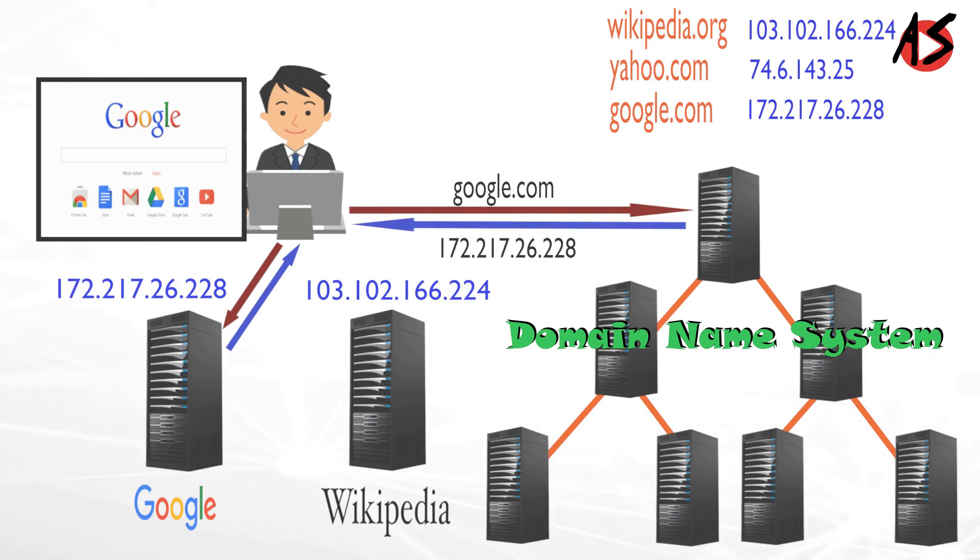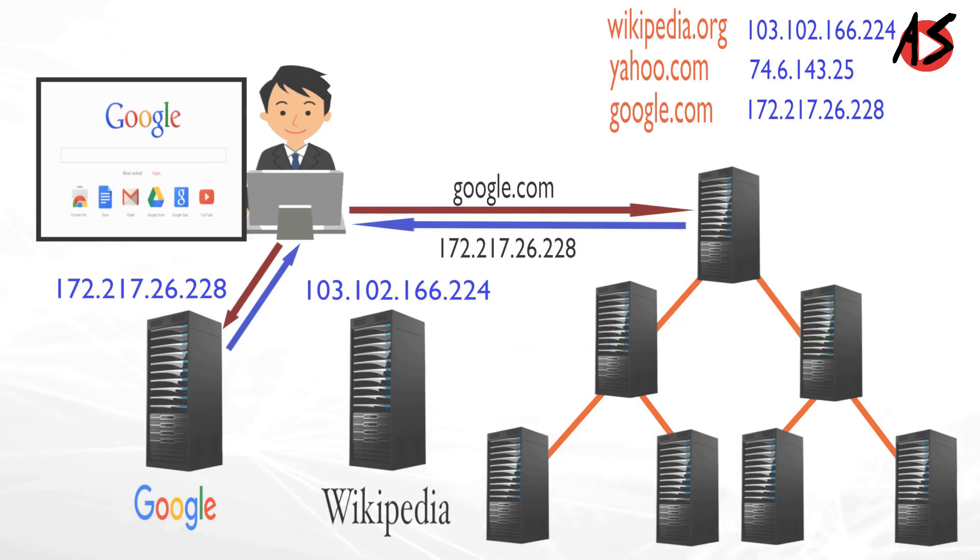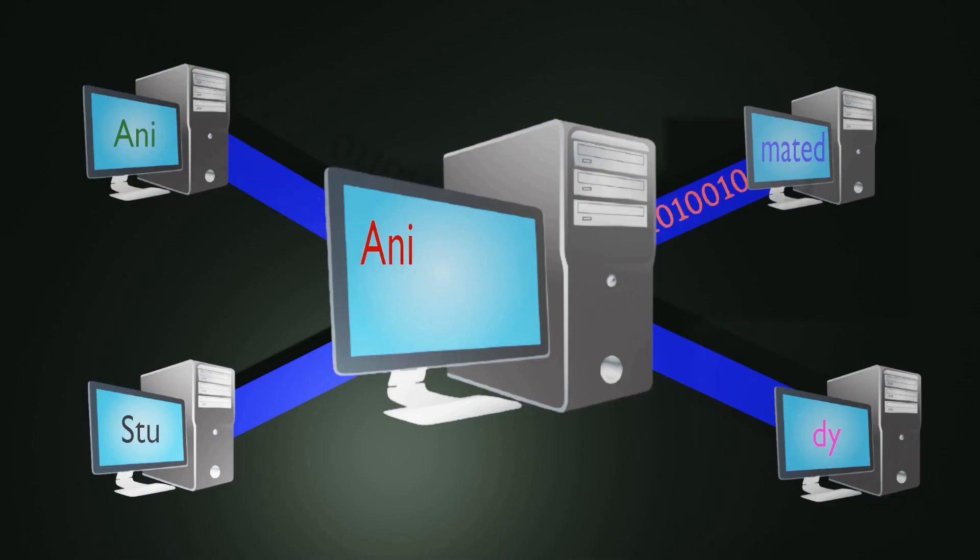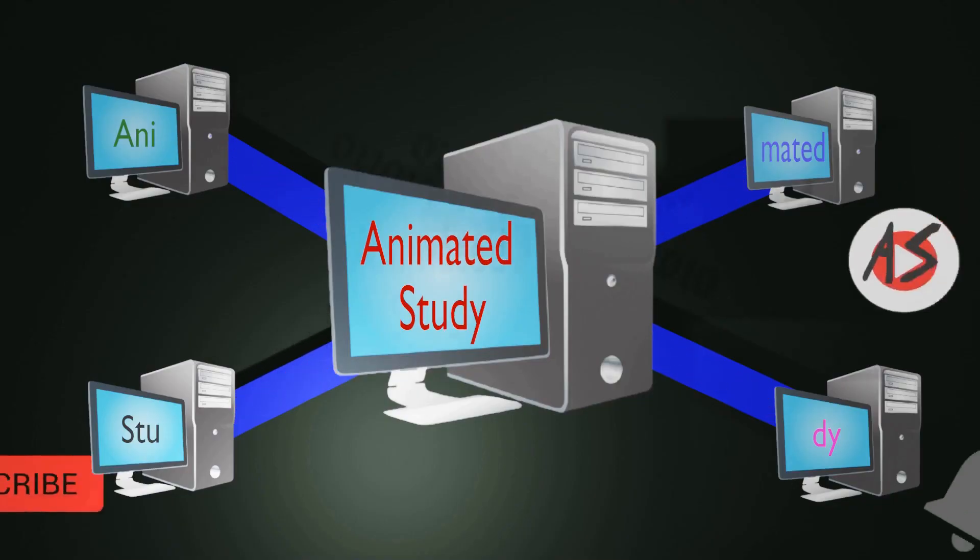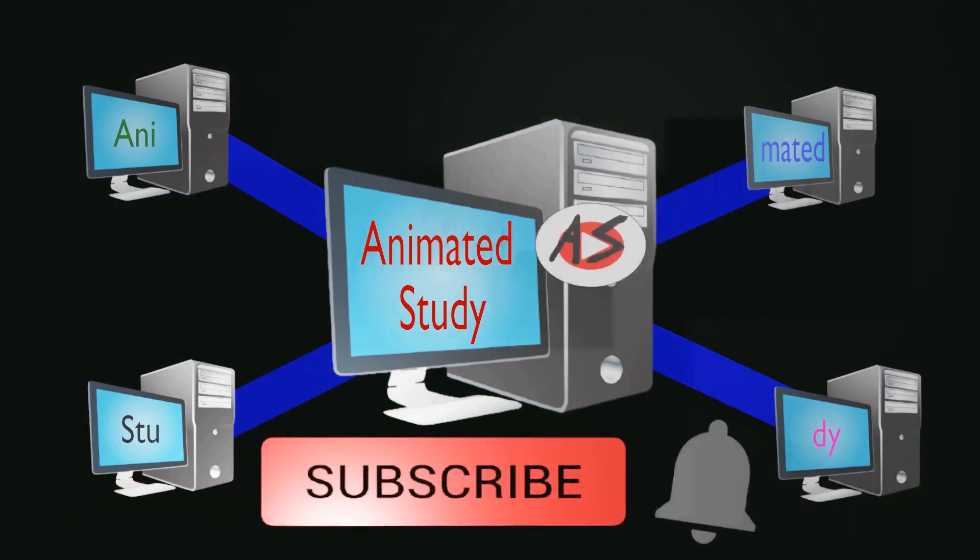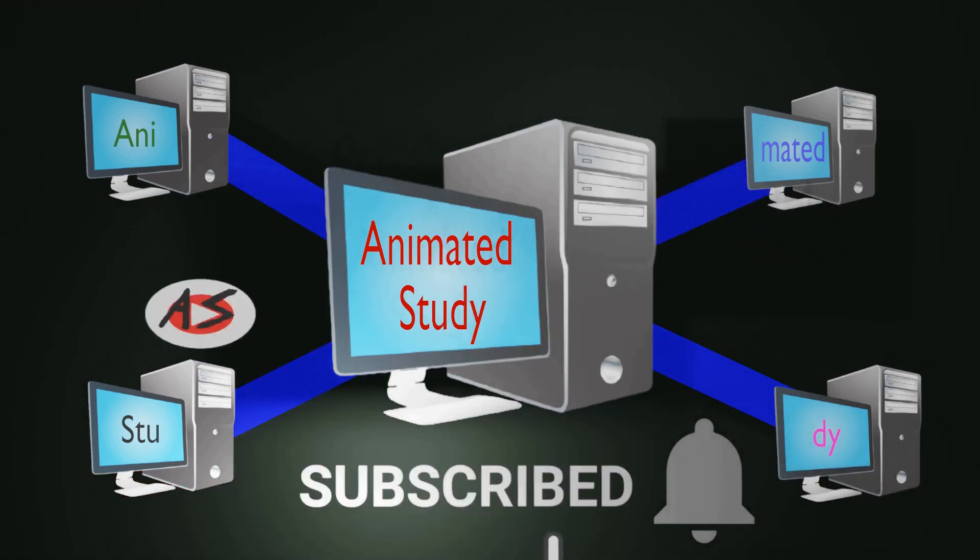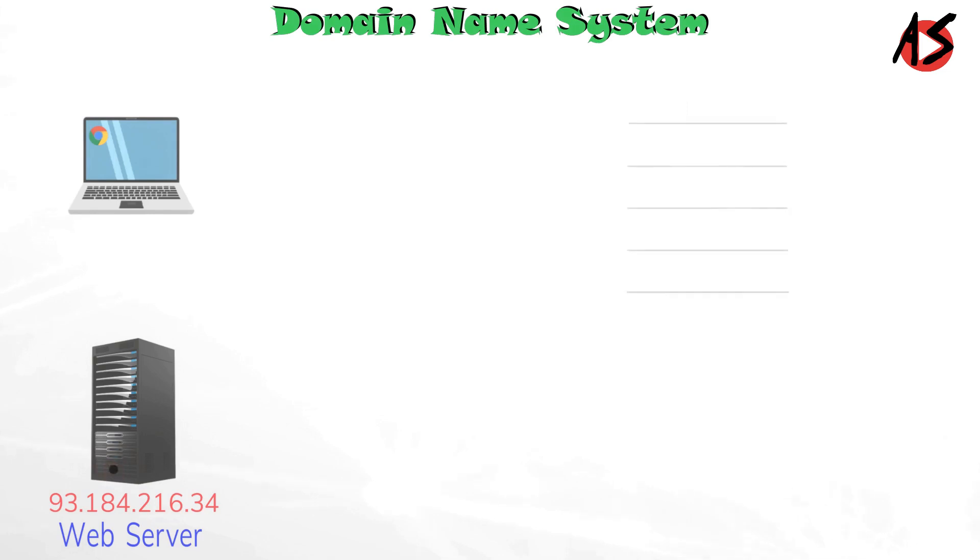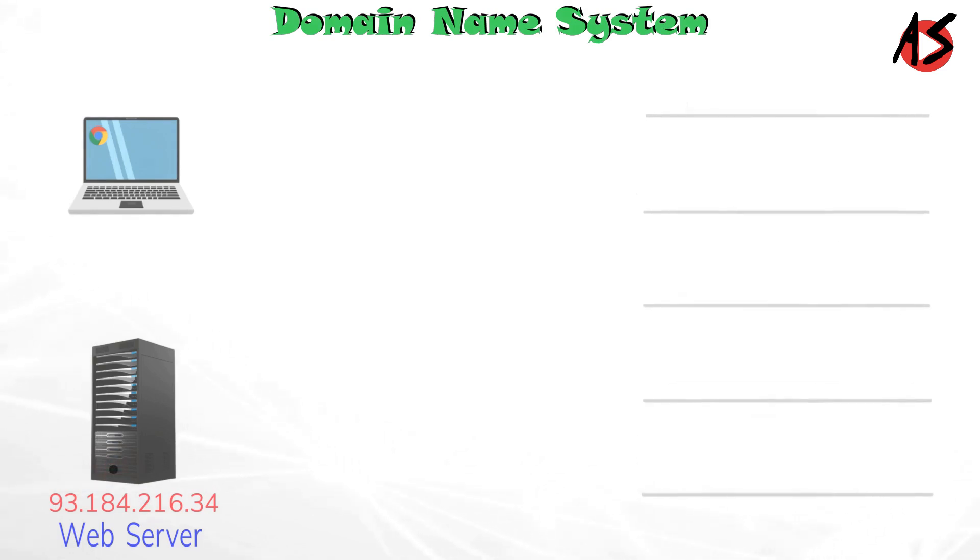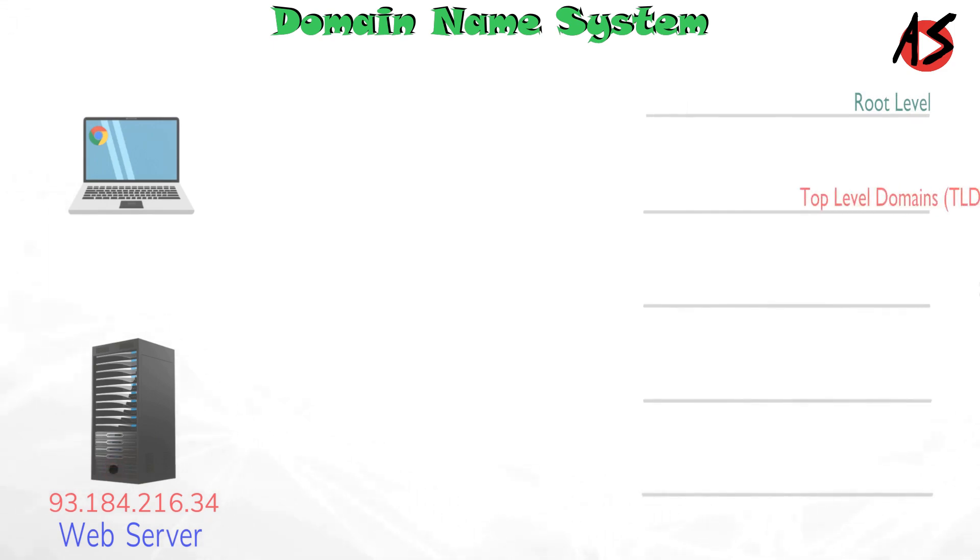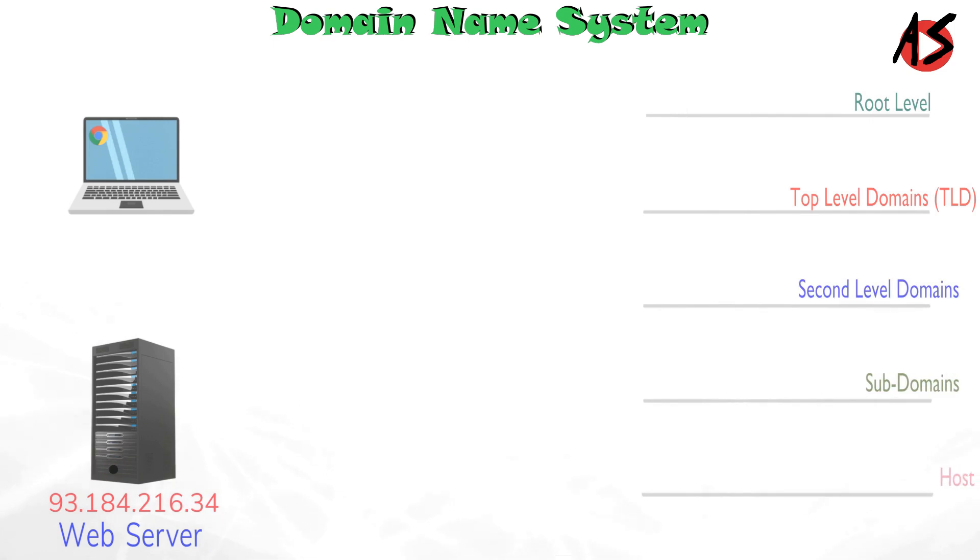So, let's see how it works. The DNS hierarchy contains levels such as root level, top level domains, second level domains, sub domains, and host.